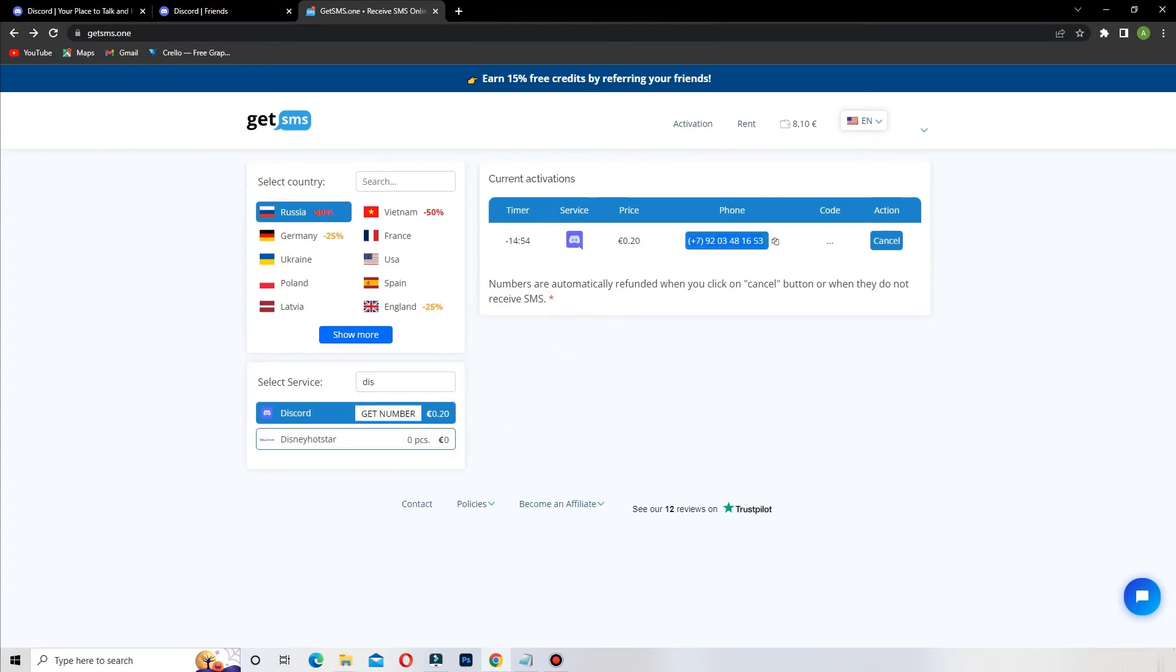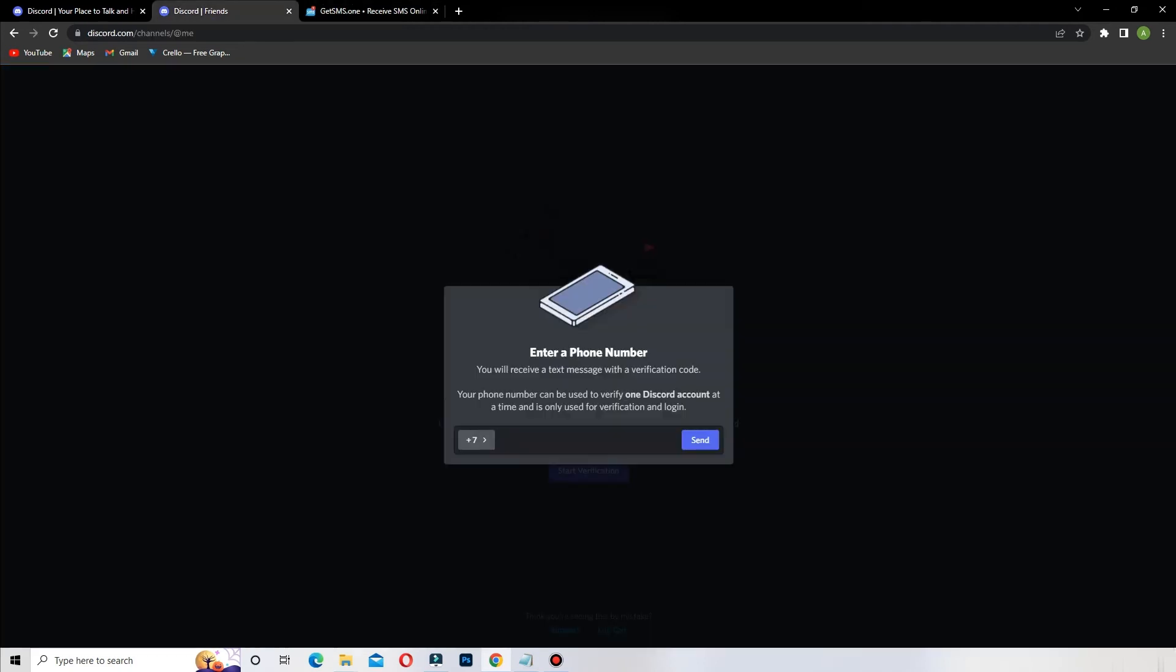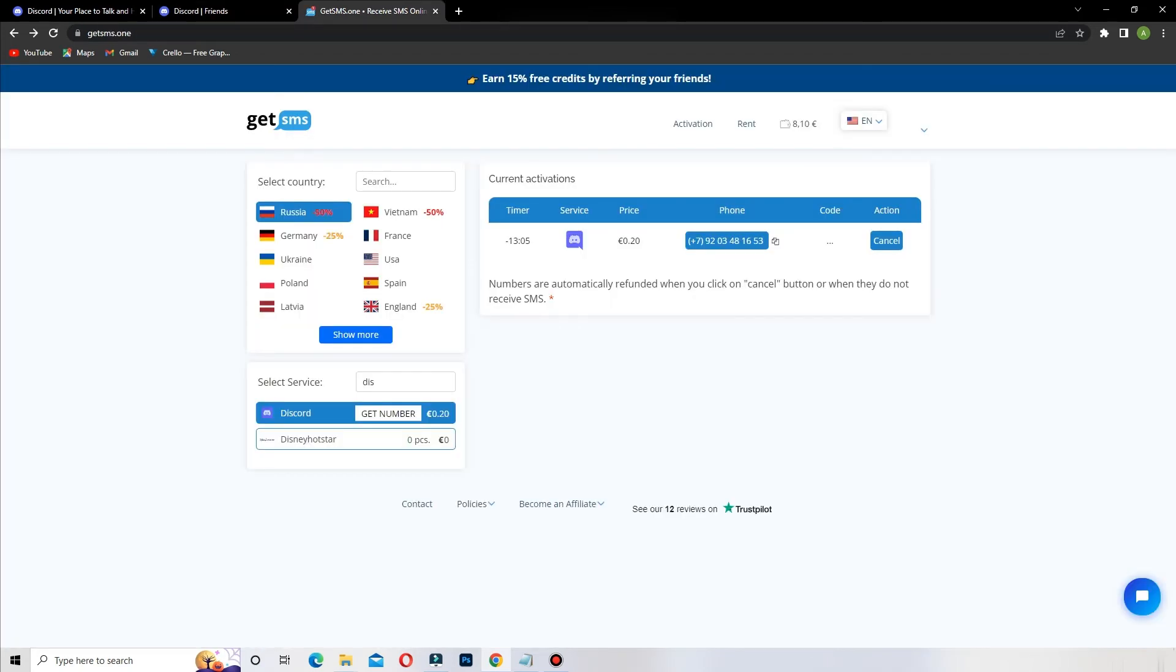Then you click to copy the number. Paste the number on Discord page. You wait 10 to 20 seconds and you will receive SMS on GetSMS.